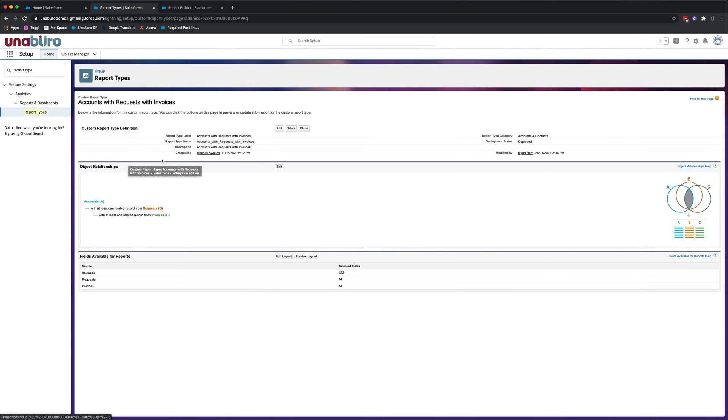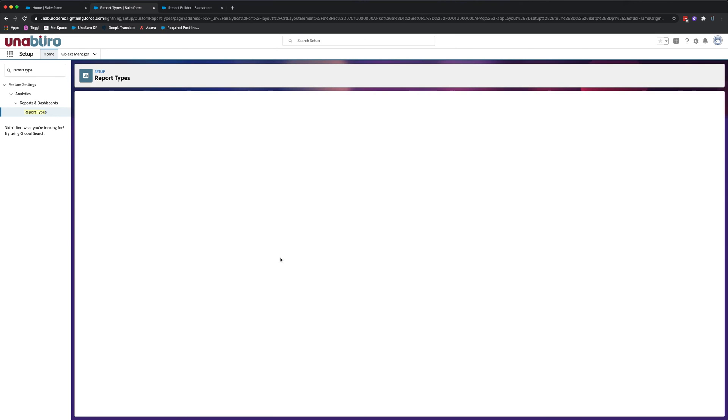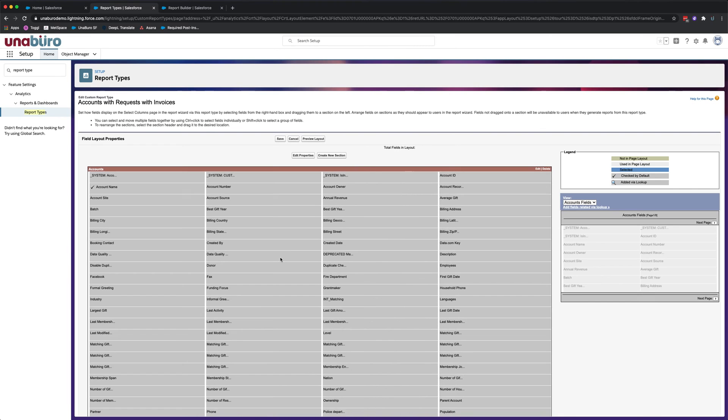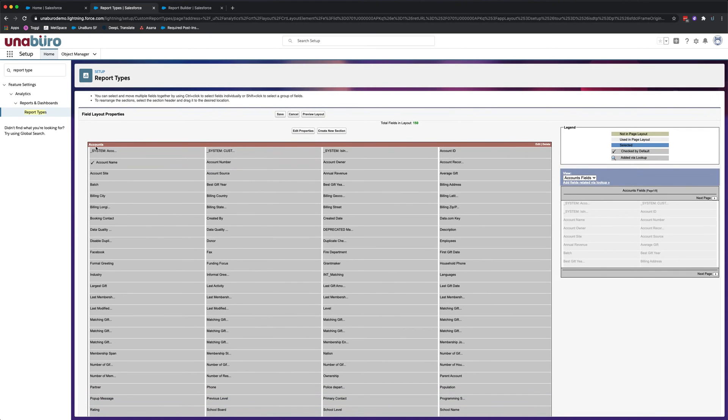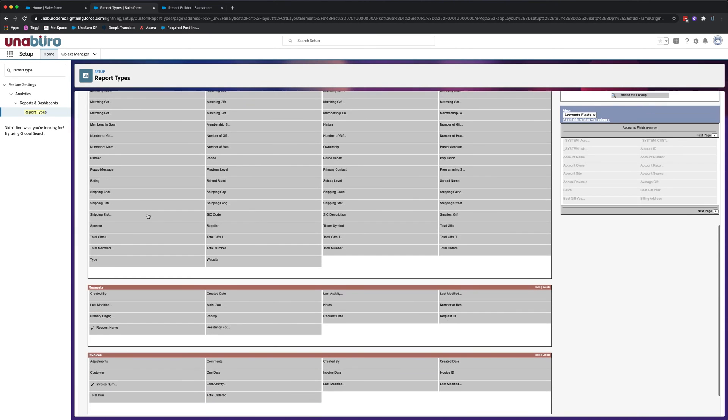Once you're here, click on edit layout. So here's the custom report type and you'll see the different objects. We have the accounts object, the request object, and the invoices object.